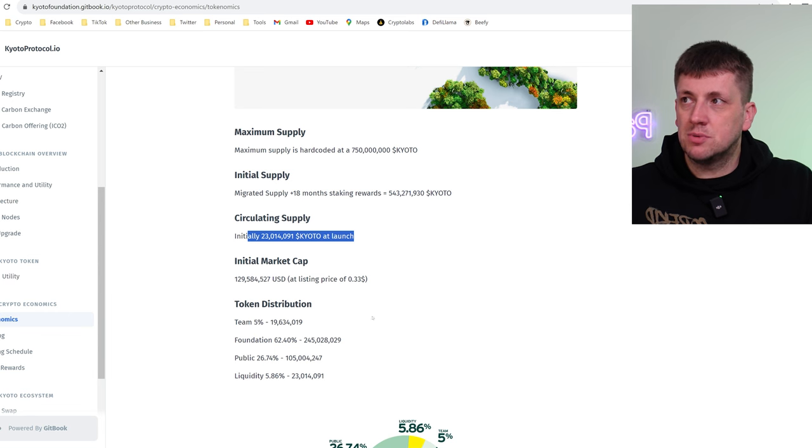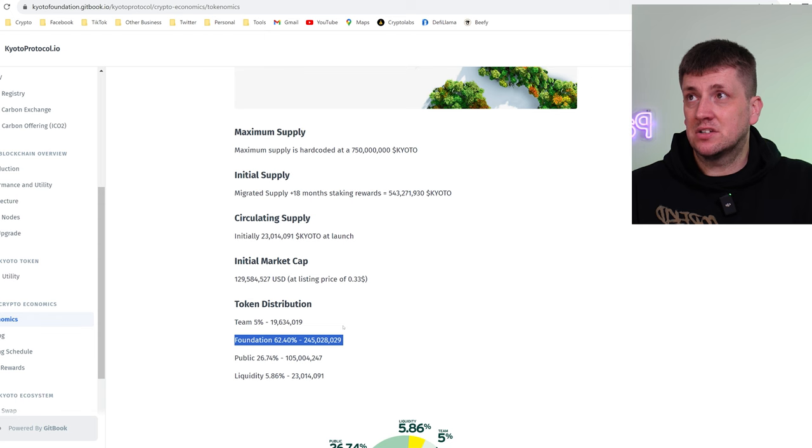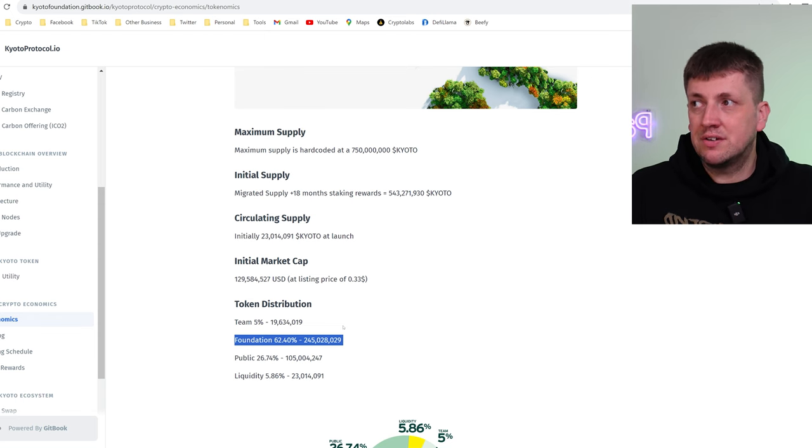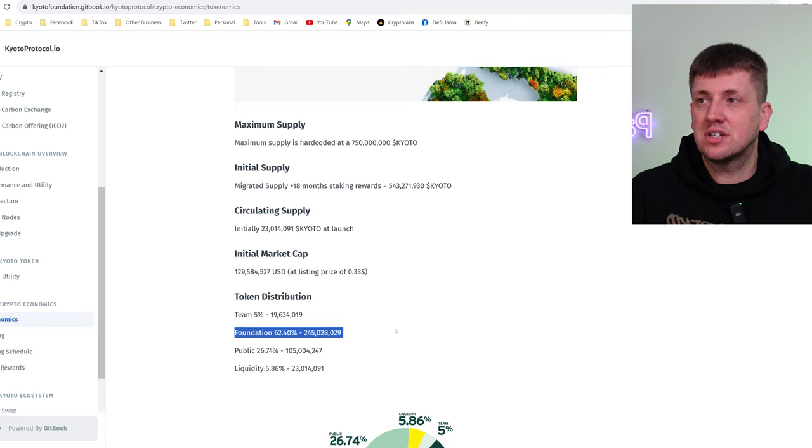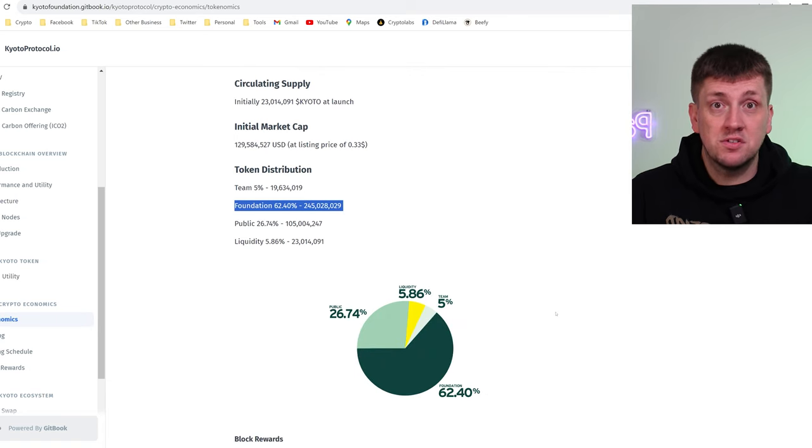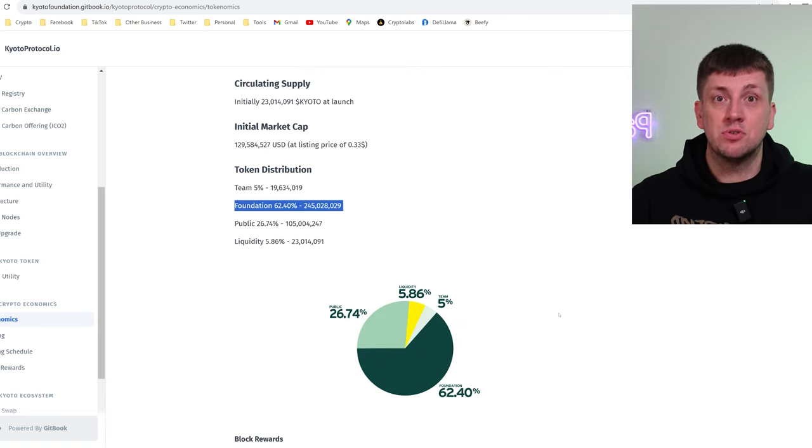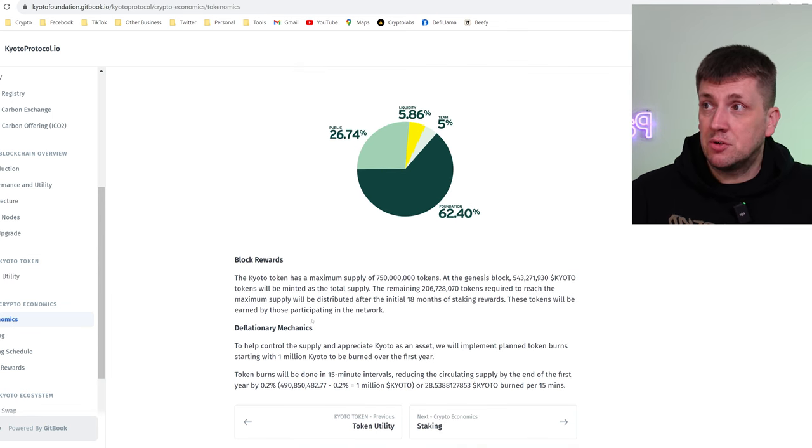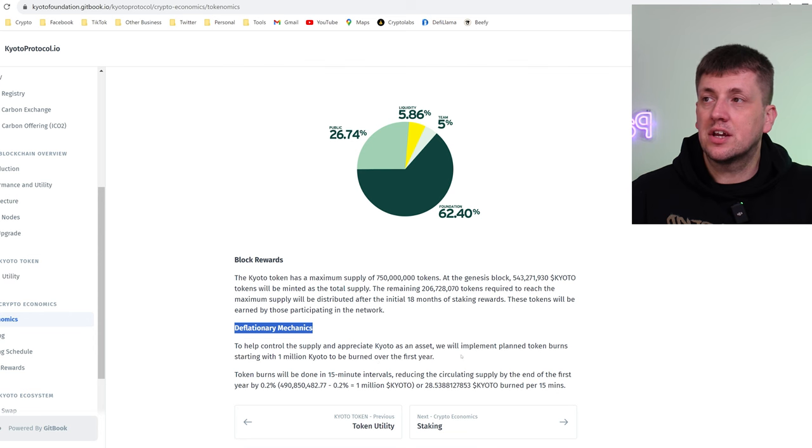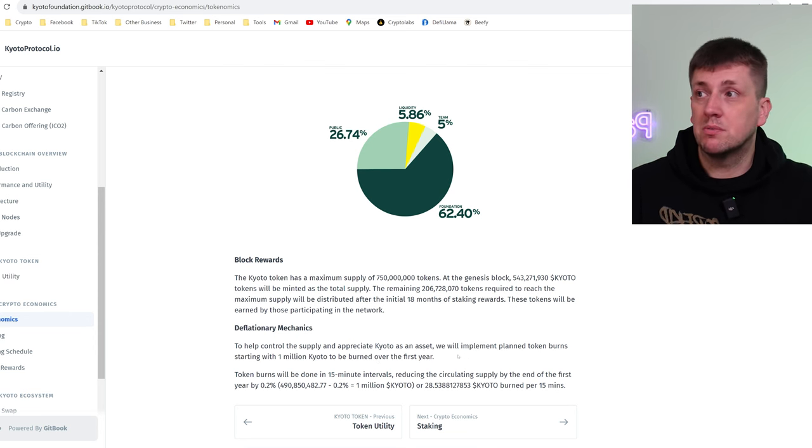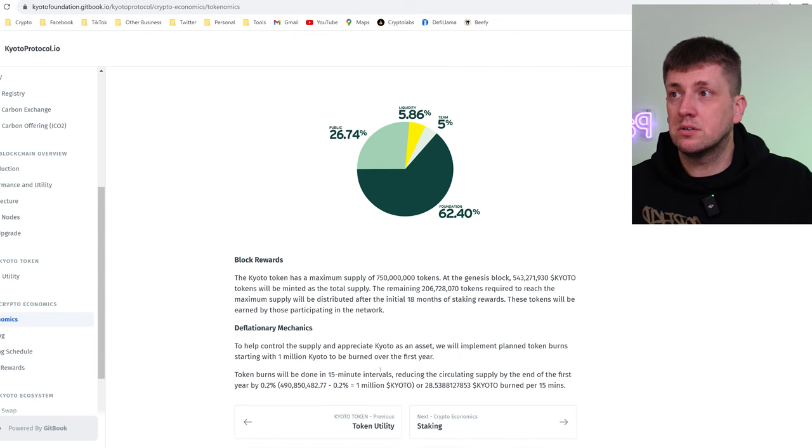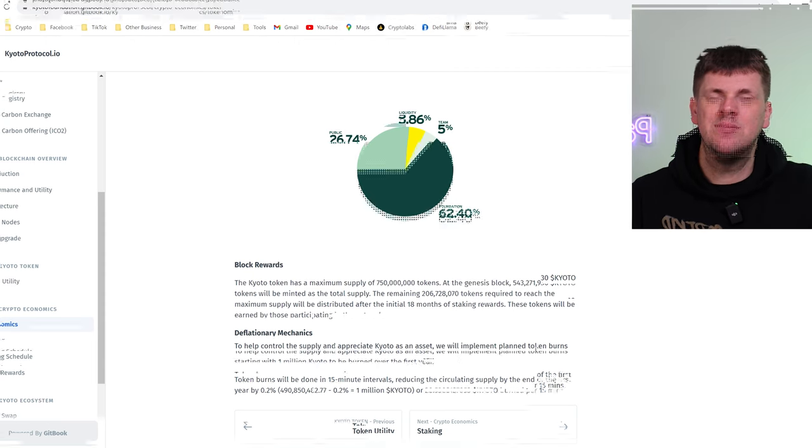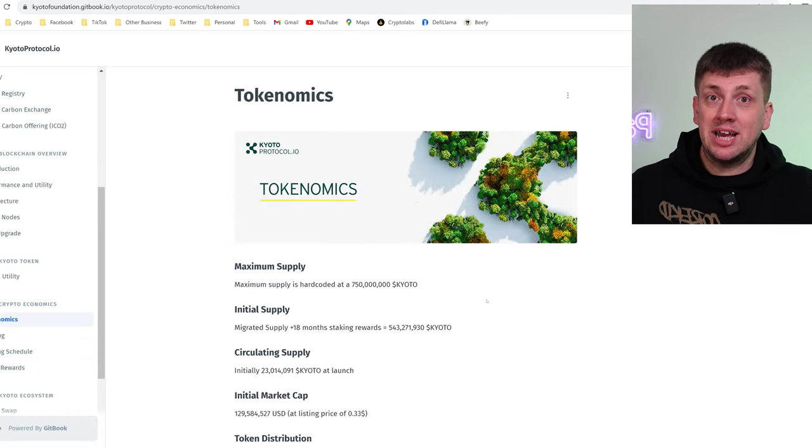It does break down the distribution here and what's interesting is the token distribution. So a big portion of that supply initially is actually off and into the foundation which is great for you as an investor because the foundation are not there to sell the token, they are there to preserve the life of blockchain. It does also mention in here about deflationary mechanics which is interesting. So they talk about how they're going to control the supply of the Kyoto assets by doing planned token burns starting with 1 million Kyoto to be burned over the first year.